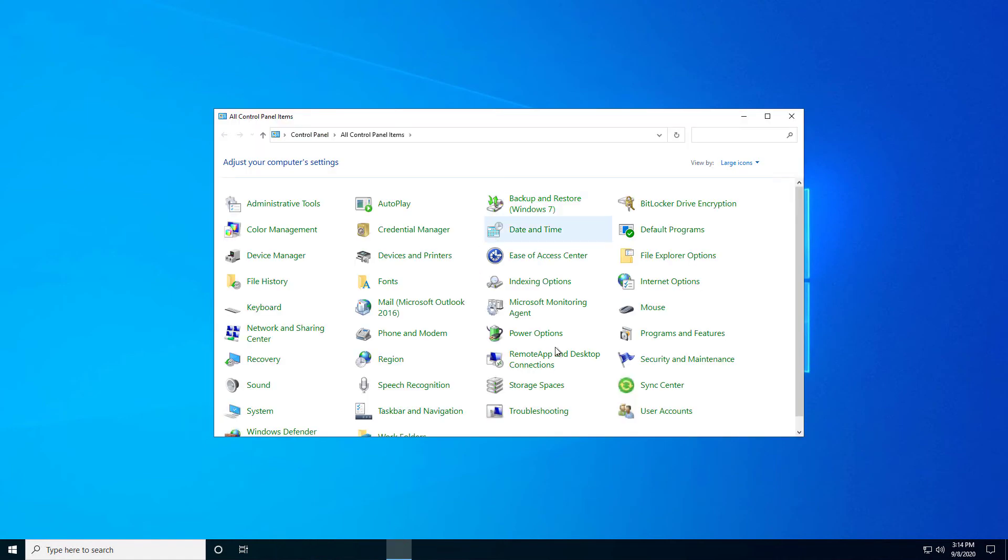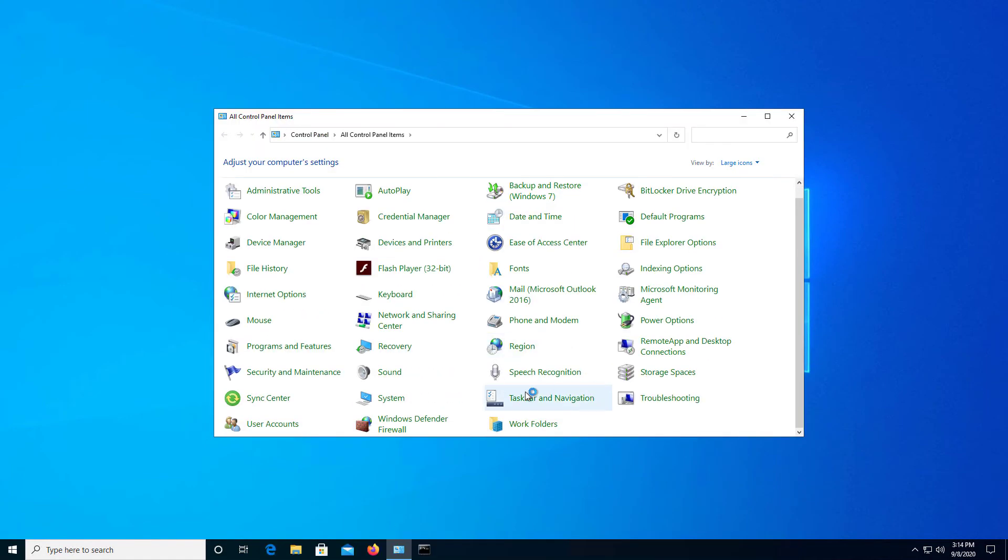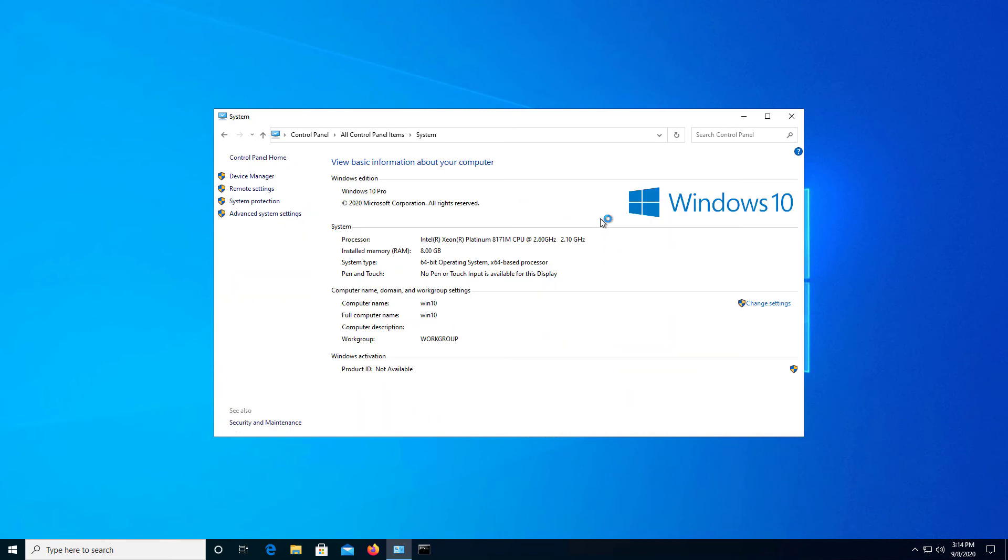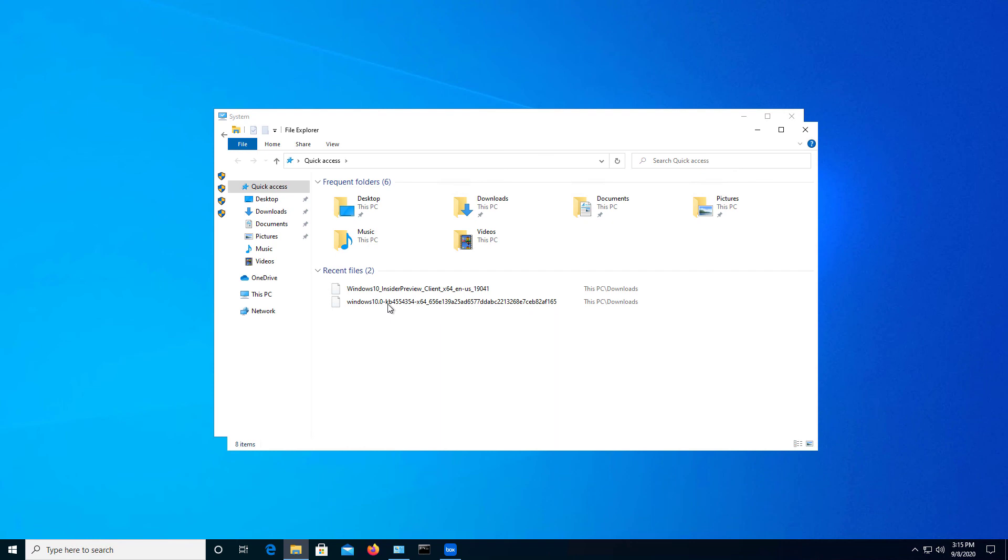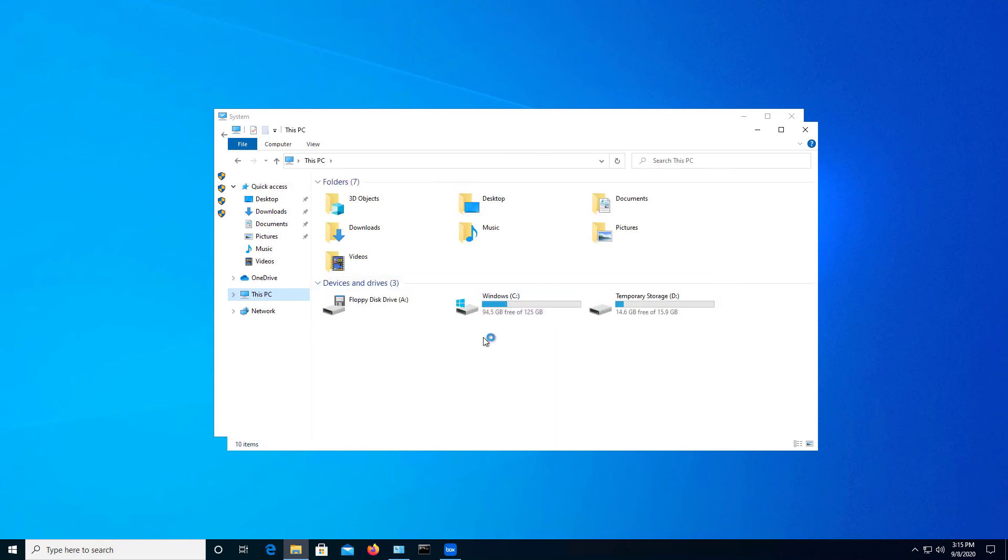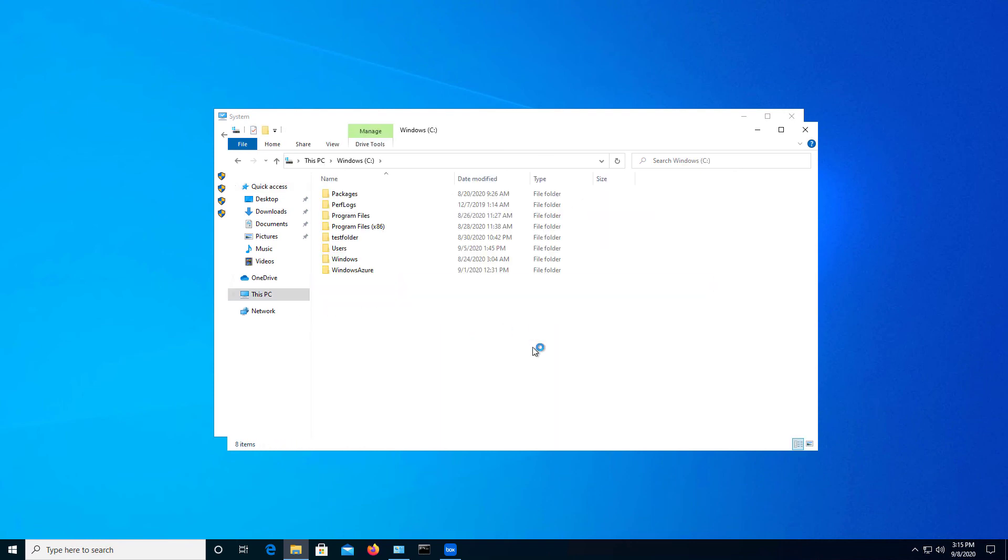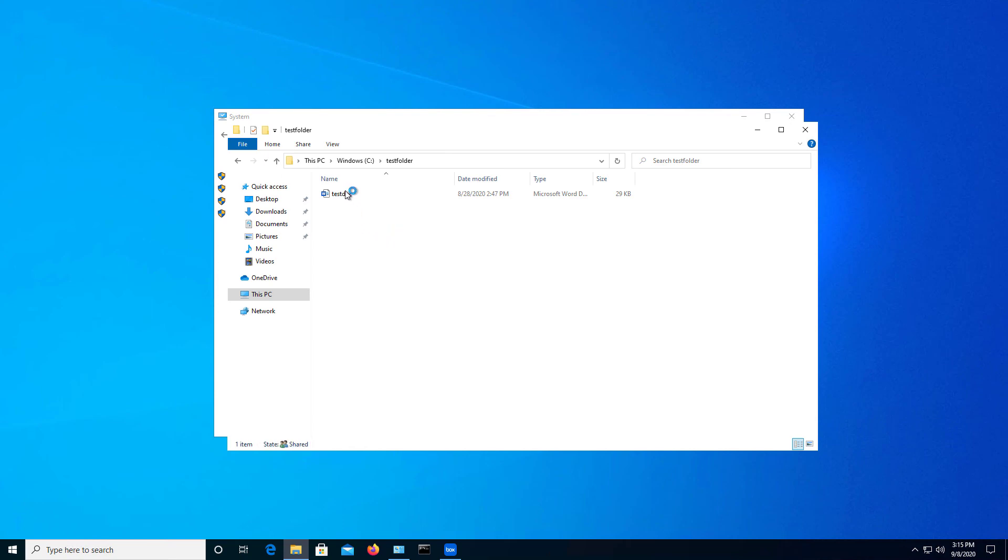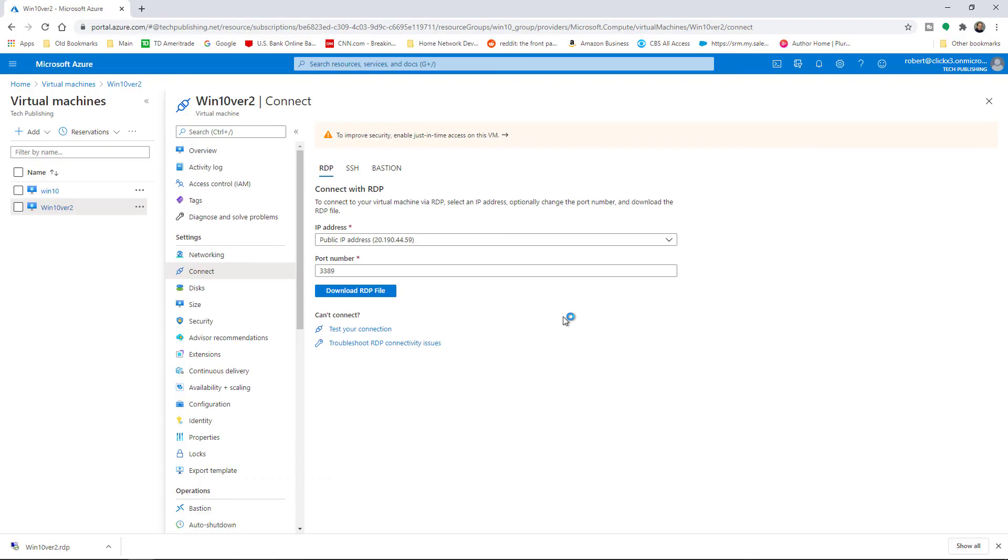I'll click on Control Panel, go to System, and you can see this is our original Win 10 computer. But in Azure, you can see that it's called the Win 10 version 2. Let's see if it has all my original files. Should be a test folder in the C drive. And there it is, test folder, and it contains my original test document. So it definitely restored my original virtual machine.